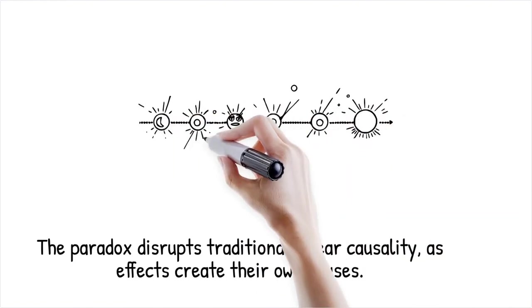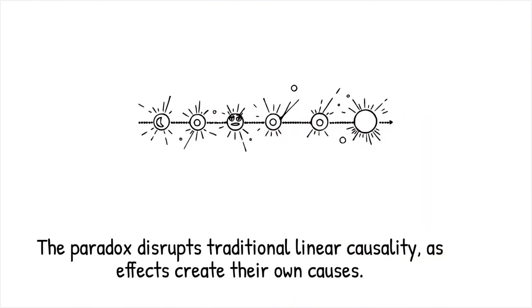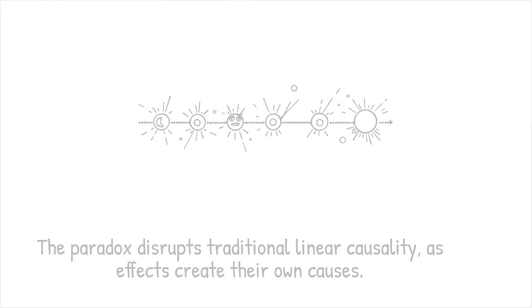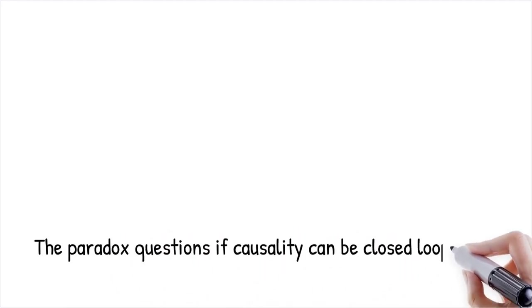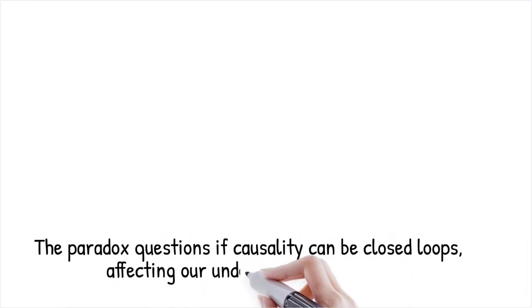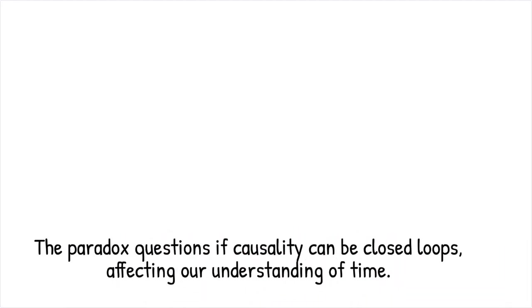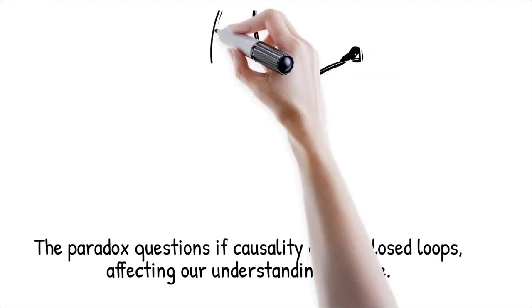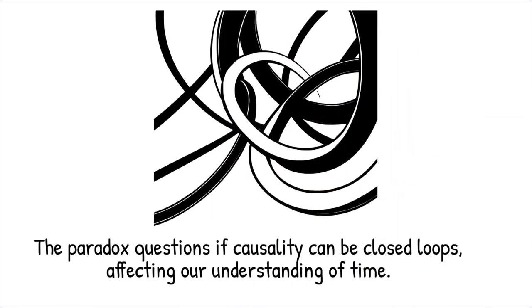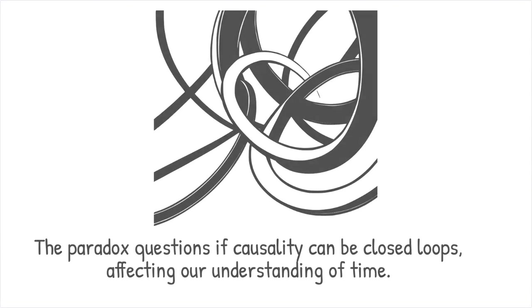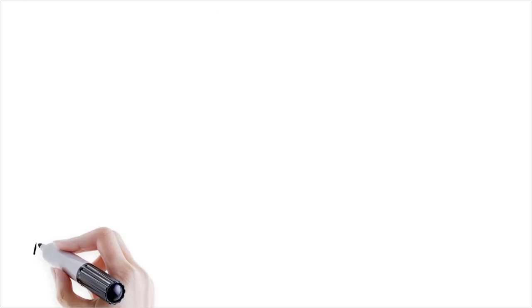The paradox emerges when the transmitted information or object is never originally created, yet it exists because it has been continuously passed along the timeline. Such a scenario highlights the limitations of our conventional understanding of time. The idea forces us to question whether causality must always be linear or if it can form closed loops. These considerations are crucial in theoretical physics where some models of time travel allow for such cyclical causation. Ultimately, the paradox underscores the complex relationship between time travel and the structure of causality.